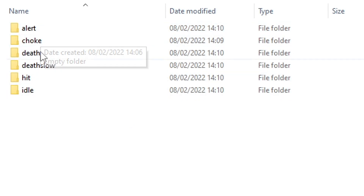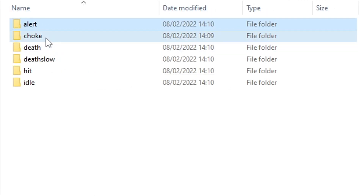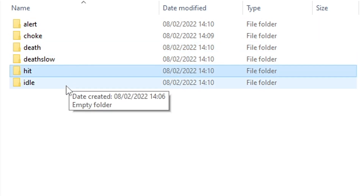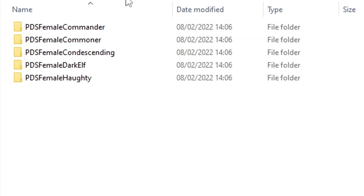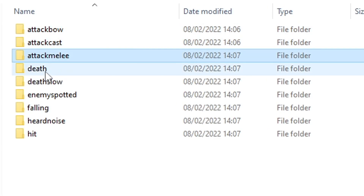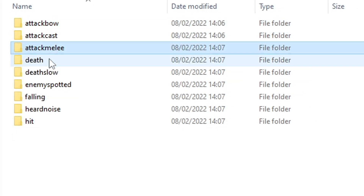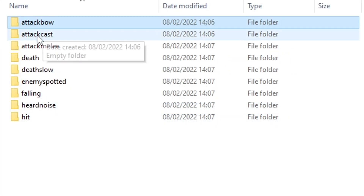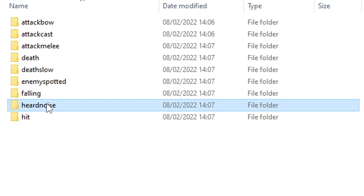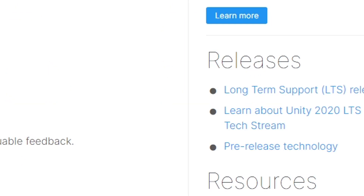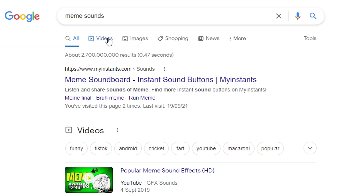There is a high chance that the chicken doesn't actually work. While I use the chicken as reference on how to make the mod, it's totally up to you whether or not you want to add sounds to the chicken. In the chicken folder you've got alert, choke, death, death slow, hit and idle. Alert and idle aren't used in the male and female characters. In the human folders you have all of the characters — they're important for later. In each of the character folders there are different subfolders for all the sounds you should be adding. Human male and human female have the same subfolders: attack bow, attack cast, attack melee, death, death slow, enemy spotted, falling, heard noise and hit. All of these correspond to actions performed in game.